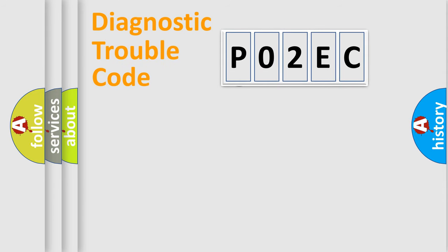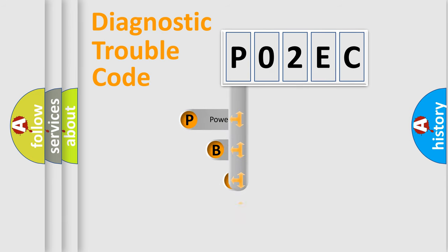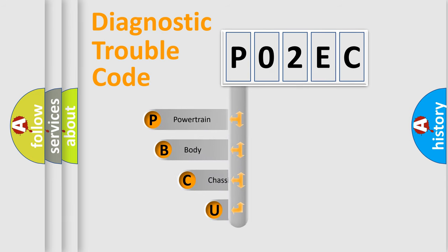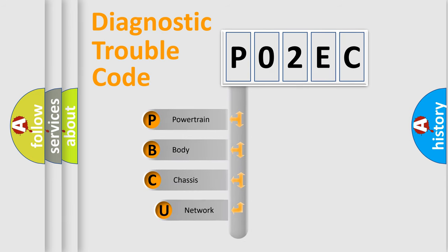First, let's look at the history of diagnostic fault code composition according to the OBD2 protocol, which is unified for all automakers since 2000.